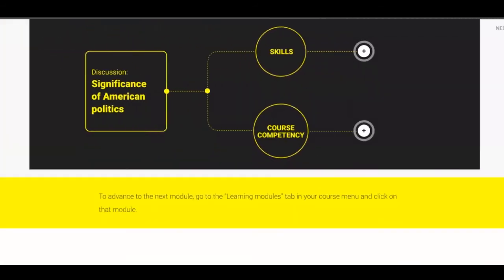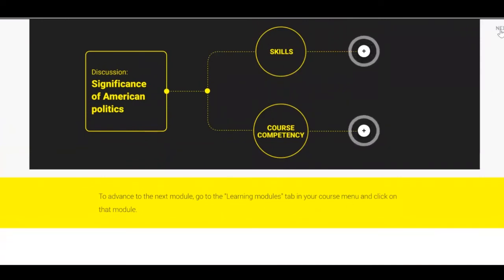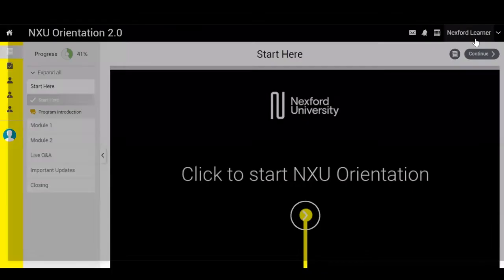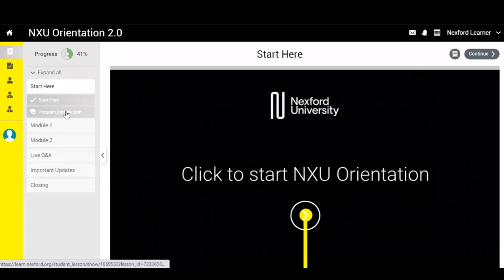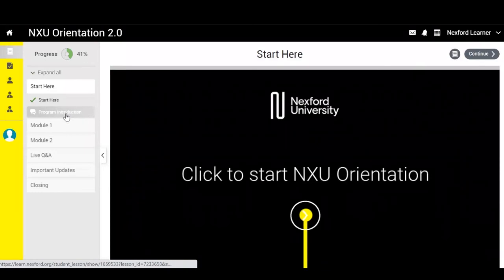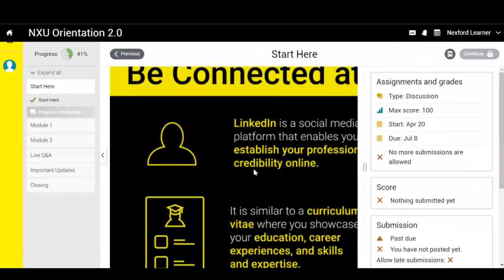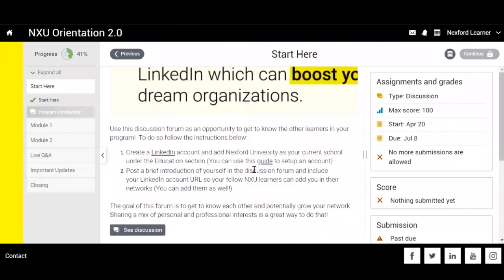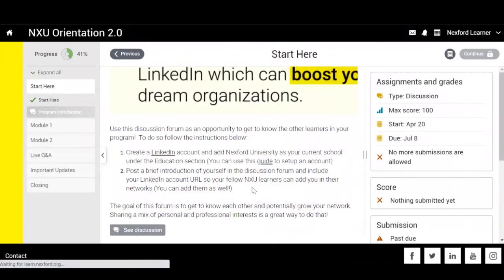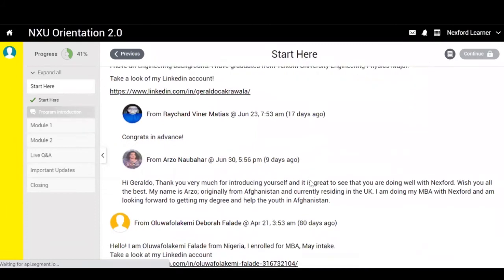When you're done with the module, just access the exit button found on the upper right-hand corner of your screen. This will return you to the main course menu tab. This is where the remaining modules of the orientation are contained. To access the next module, follow the same steps from Start Here until you reach the closing module that completes the NXU orientation.